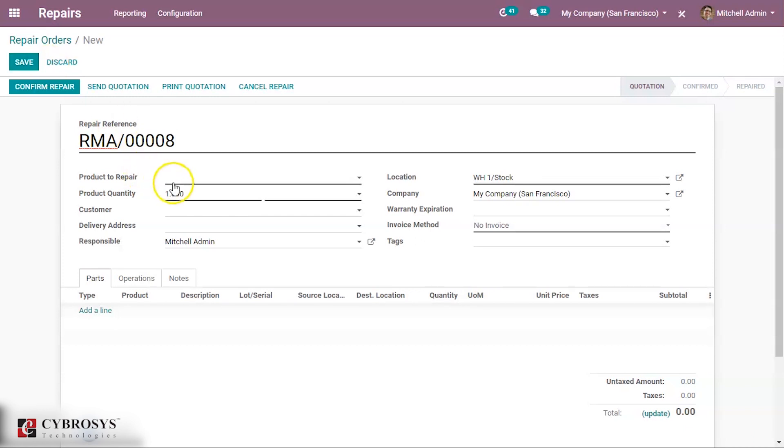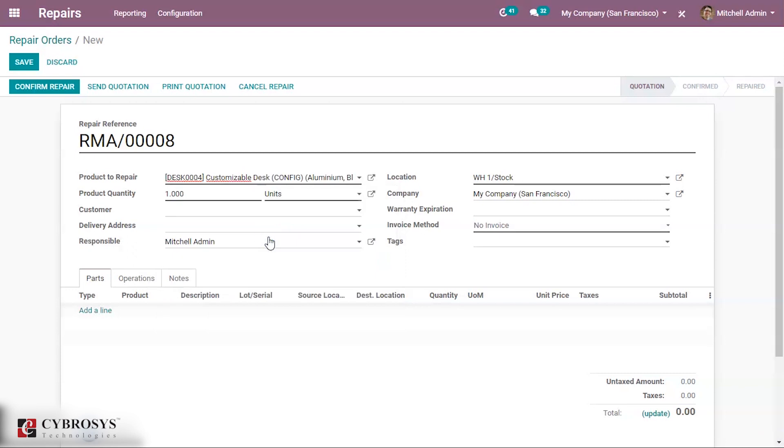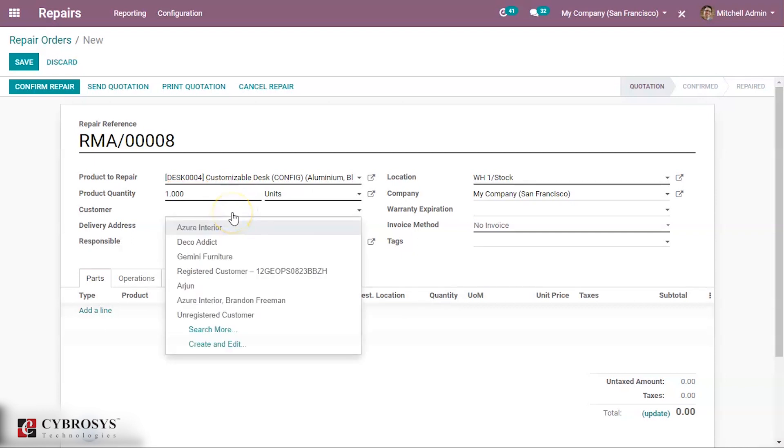This is the form to create a repair order. Let us add a product to repair. Customizable table. Product quantity is 1. We shall also mention the customer.